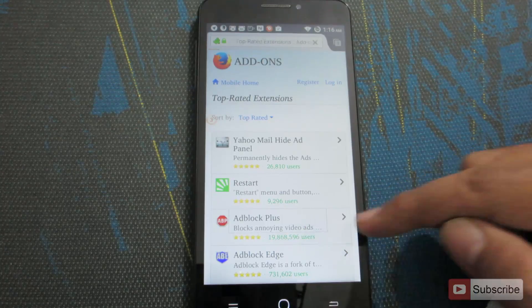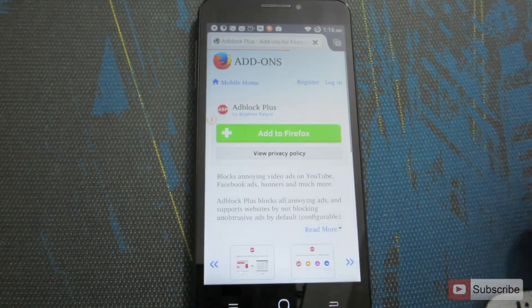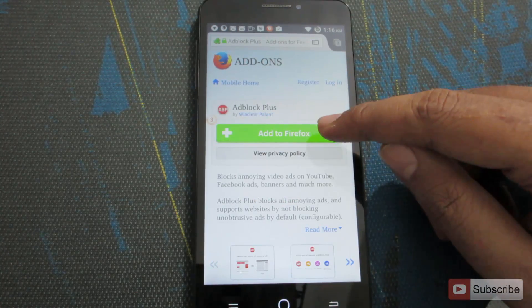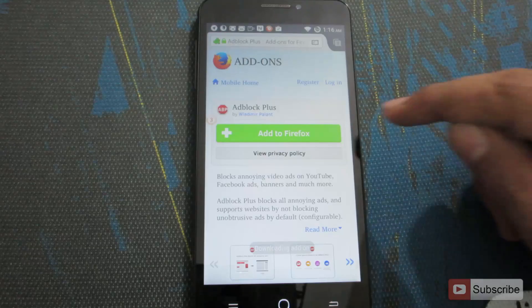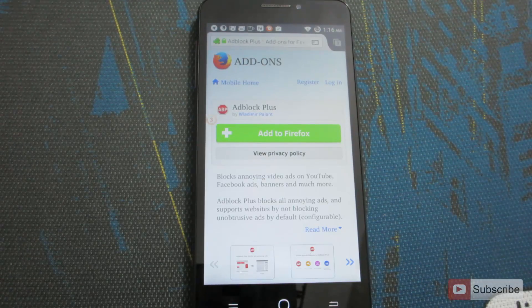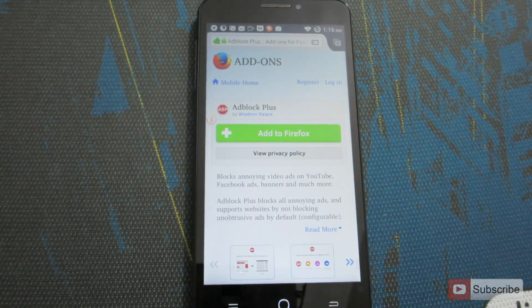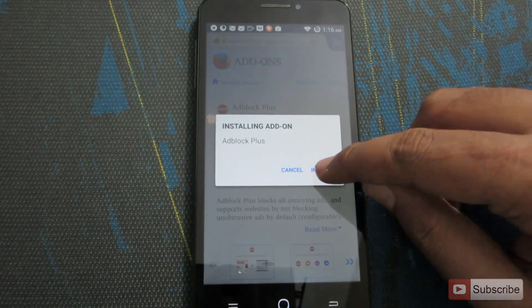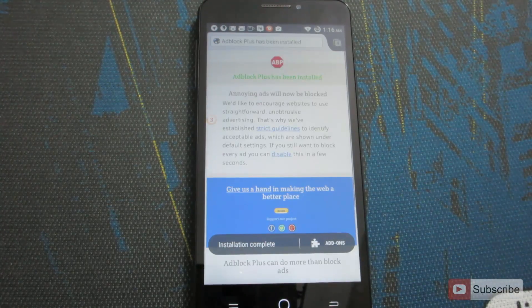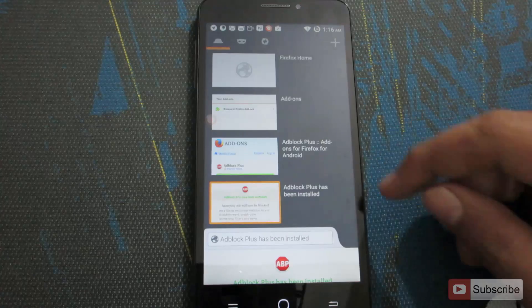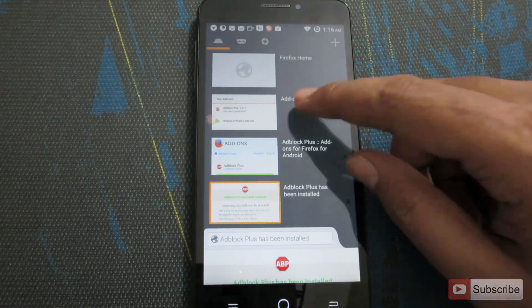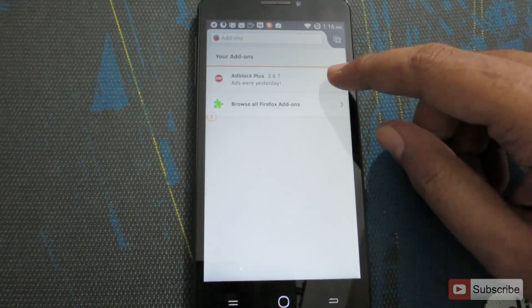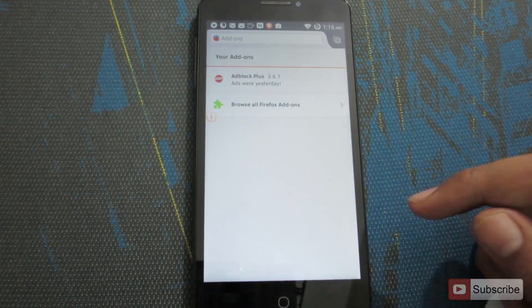Press the green button that says 'Add to Firefox.' It will download the add-on and install it. Press Install to complete the installation. If you go back to the add-ons section, you'll see Ad Block Plus there. From now on, whenever you are browsing on Firefox, you won't see any ads.